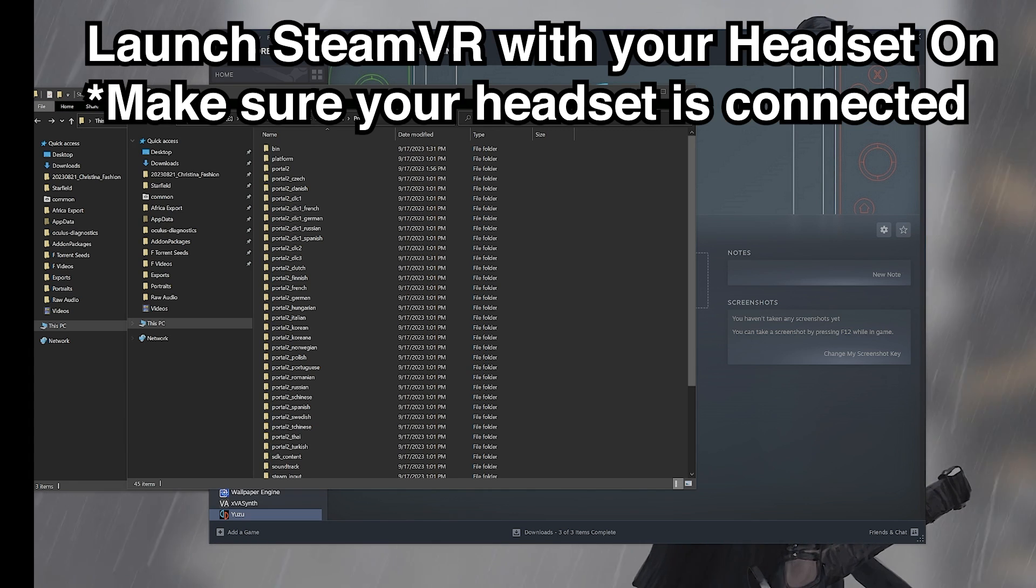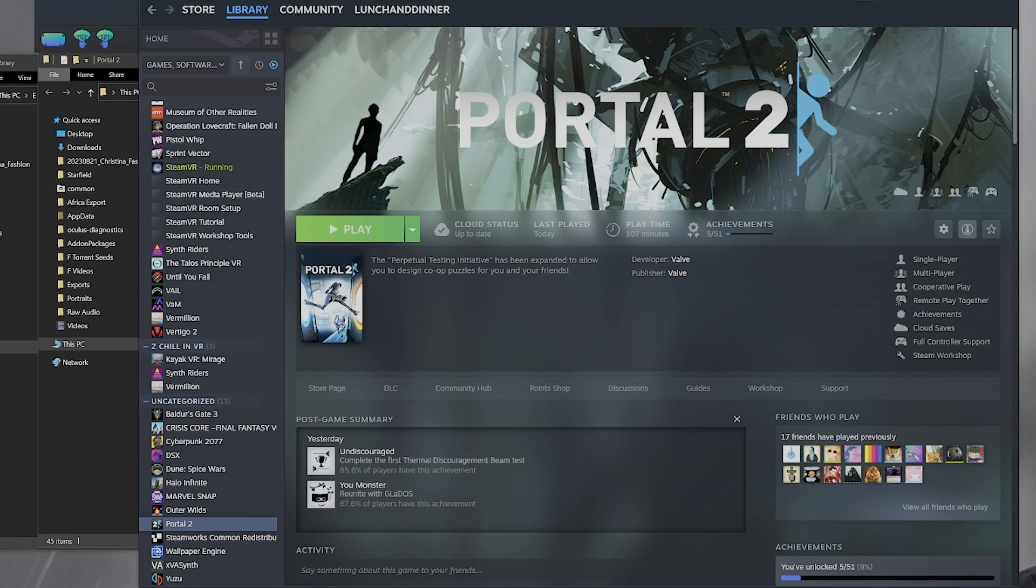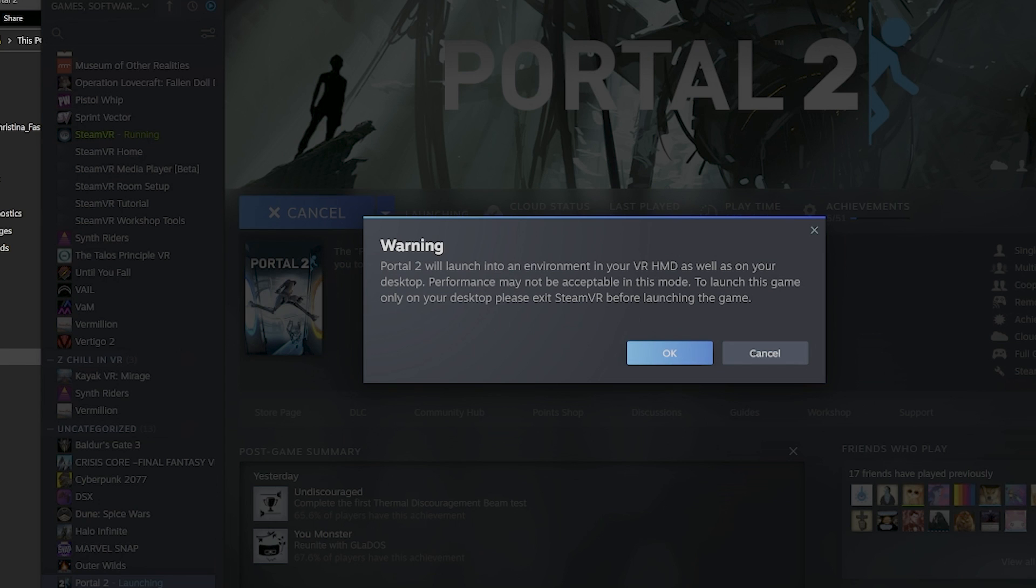So put your headset on and launch SteamVR. Once SteamVR is running, click Play on Portal 2. Press OK.